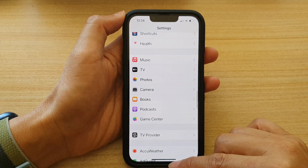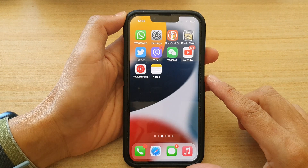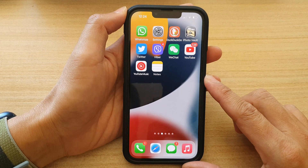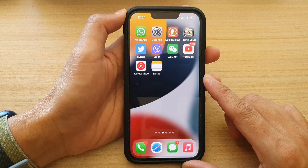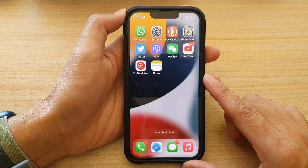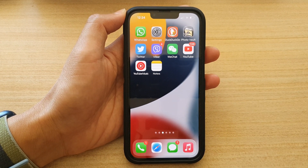You can swipe up to go back to the home screen. Thank you for watching this video — please subscribe to my channel for more videos.